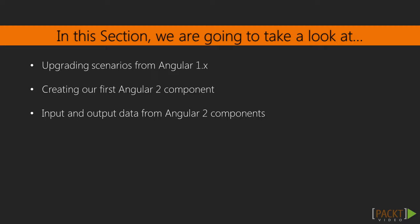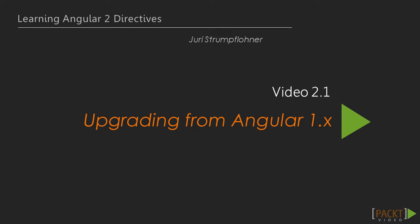To conclude this section we will look at some practical upgrade scenarios from Angular 1, which are especially important if you are already using it in some existing applications. So let's move on to our first video of this section where we will create our first Angular 2 component.